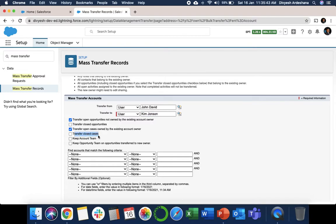Keep Account Team - that is a different one - and Keep Opportunity Team and Transfer Opportunity Team to New Owner, which we will not select over here.